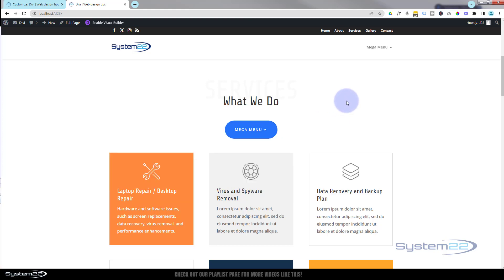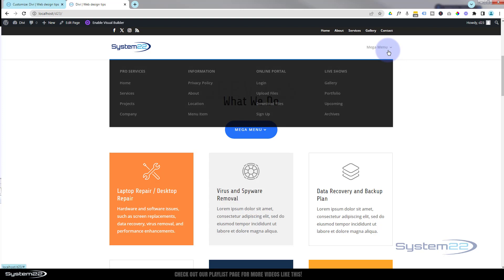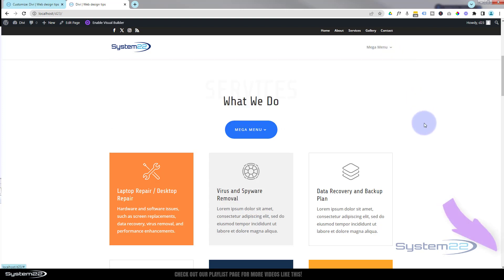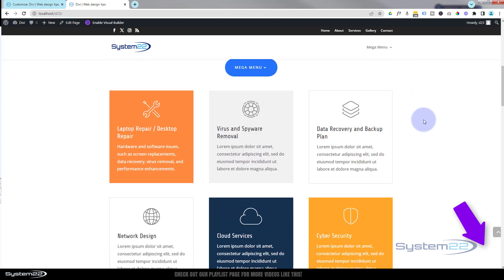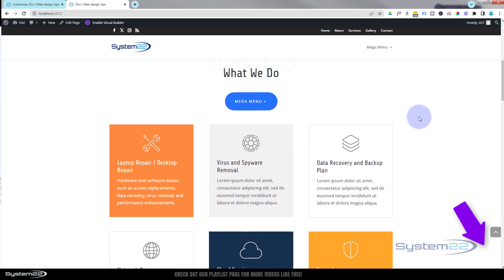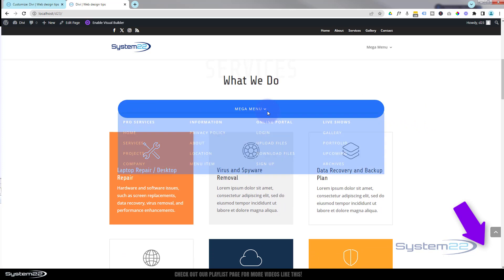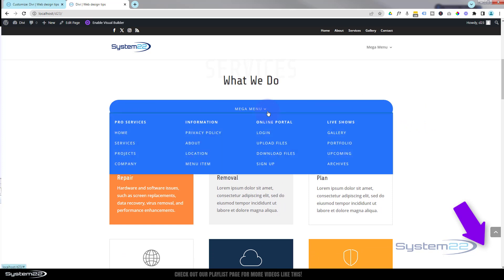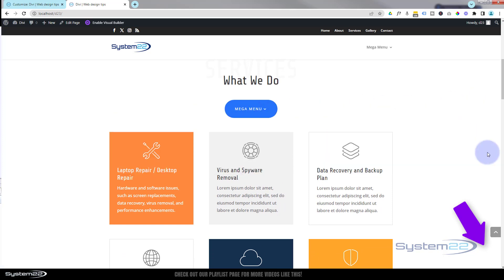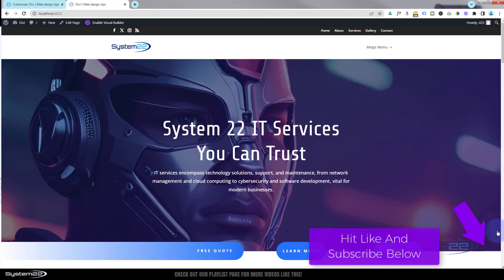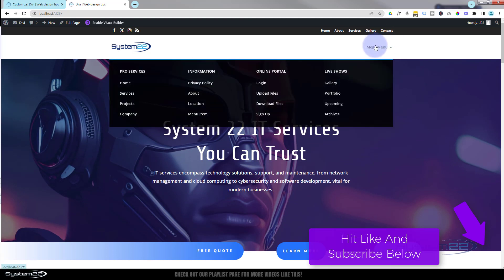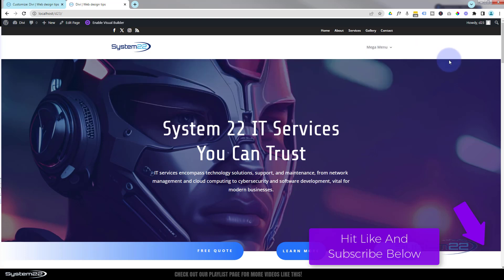So there you go guys. There's how to create a very simple mega menu for your Divi site. That's a built-in feature that you don't hear much about. I hope you've enjoyed this today and found it useful. If you have, please give it a thumbs up, ring the bell, comment, share, and subscribe to our YouTube channel. Once again, this has been Jamie from System 22 and Web Design and Tech Tips dot com. Thanks for watching. Have a great day.